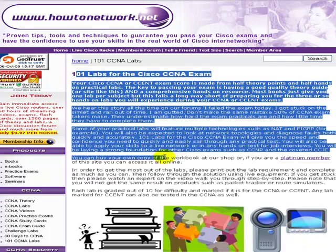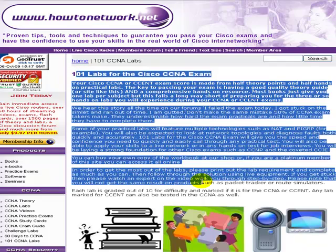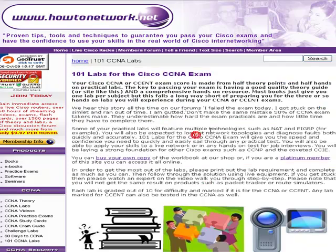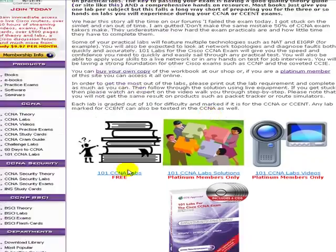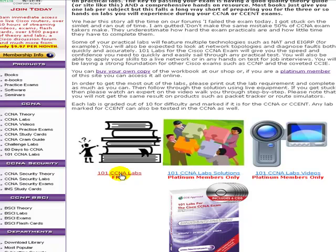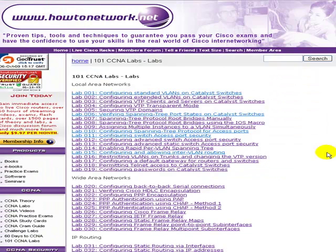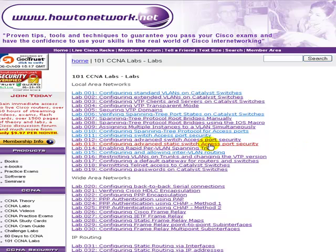There's an explanation as to how all the labs work, but the free section for you, if you click on the 101 labs, so these are the actual lab challenges, and the particular lab we're going to be following today is Port Security. So it's lab 11, configuring switch access port security.